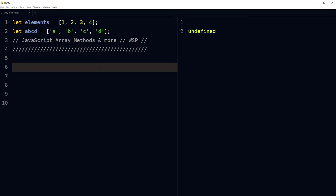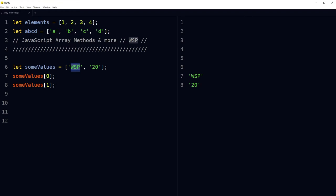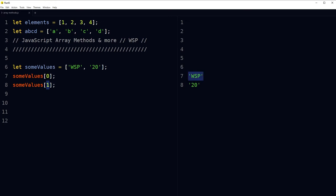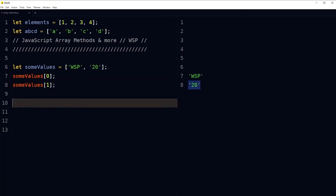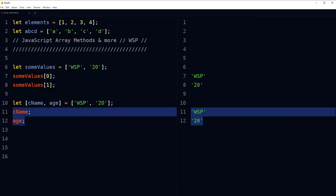If you want to access elements from an array, you don't always need to use the index. You can use destructuring syntax. Using index numbers gives us 'wspn' and '20'. Array destructuring makes it easy — we extracted these elements from the array by assigning them to two variables. Destructuring allows you to extract multiple properties from an array and assign them to variables in one go. It is assigning and accessing made easy for arrays.